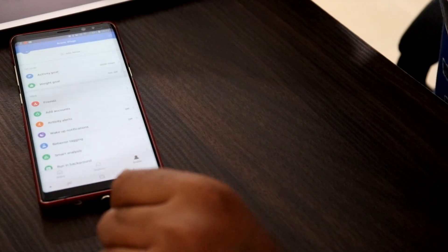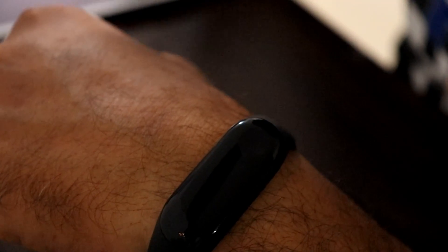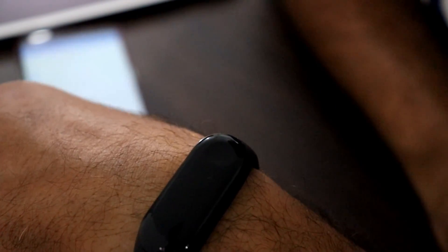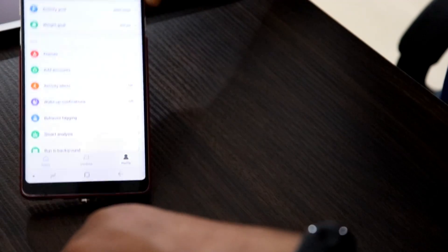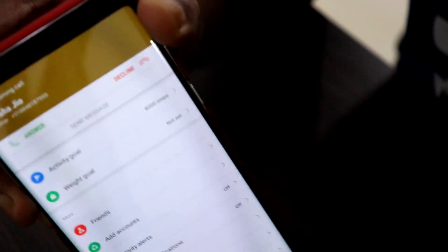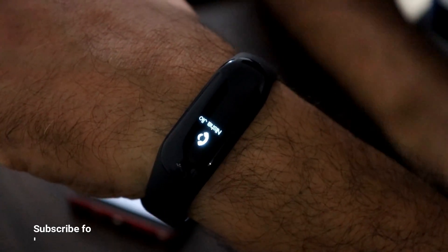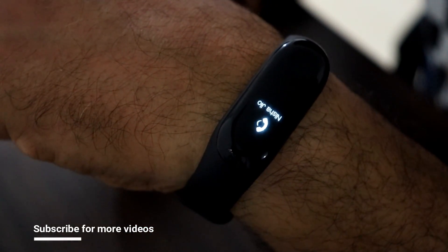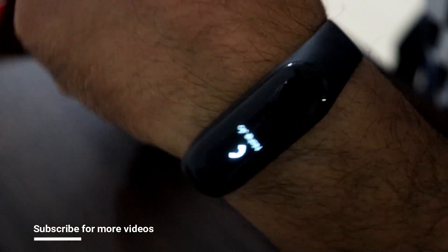So guys, when you get a call on your phone you will receive the notifications like this, which I'm going to show you. As you can see, I'm getting the call and here is the band showing who is calling.